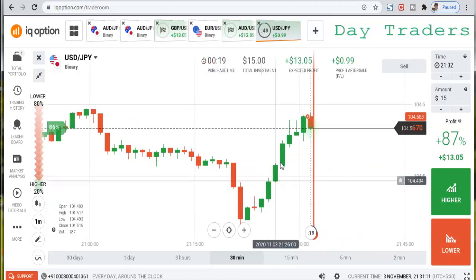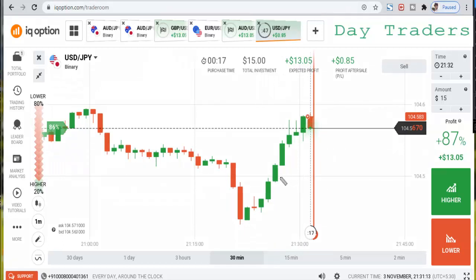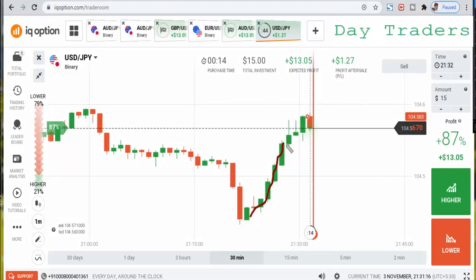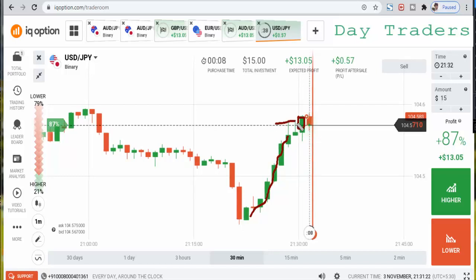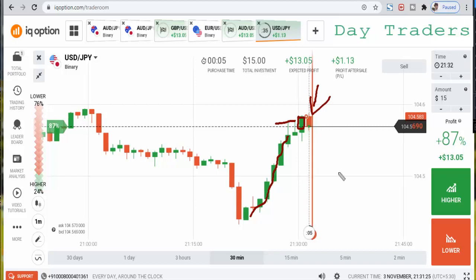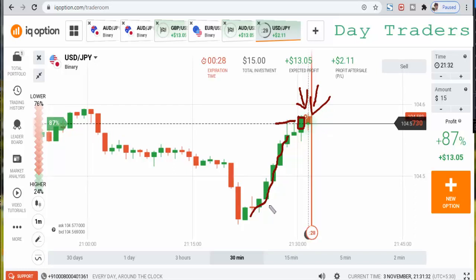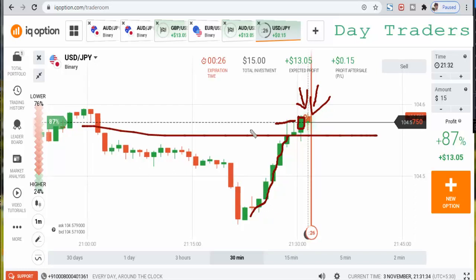After this uptrend market, I'm explaining candlestick psychology at this marubozu candle. That's the reason I placed a lower option. I'm using only candlestick psychology for this trade — there is no level here.